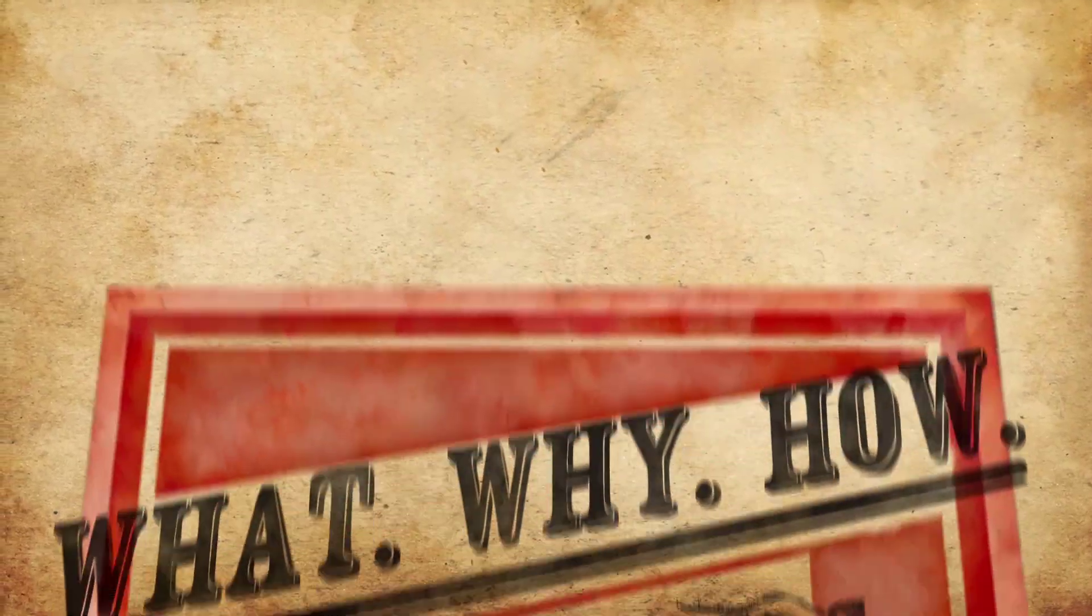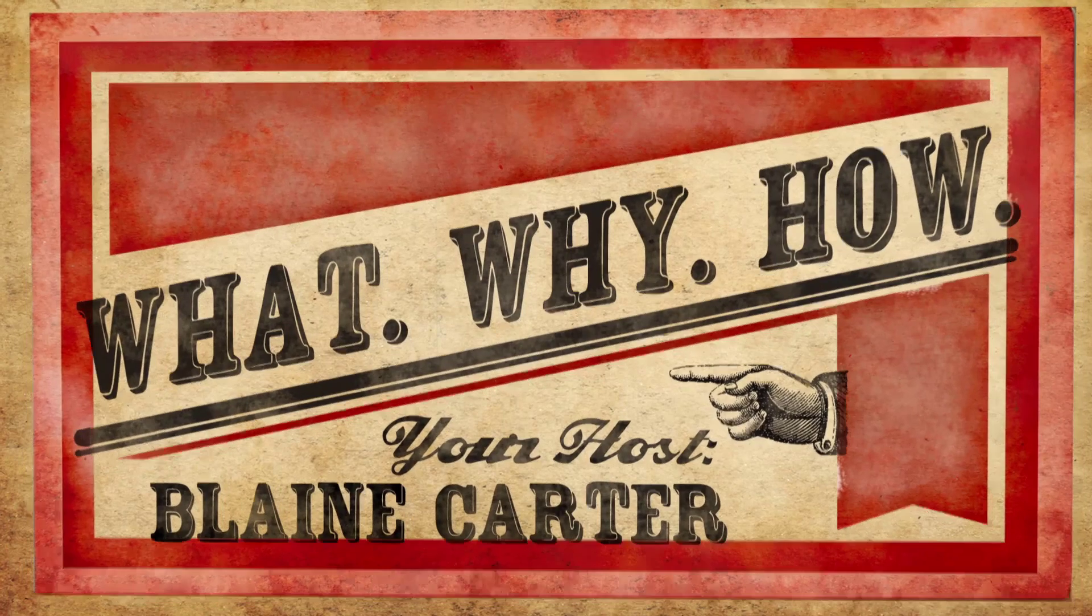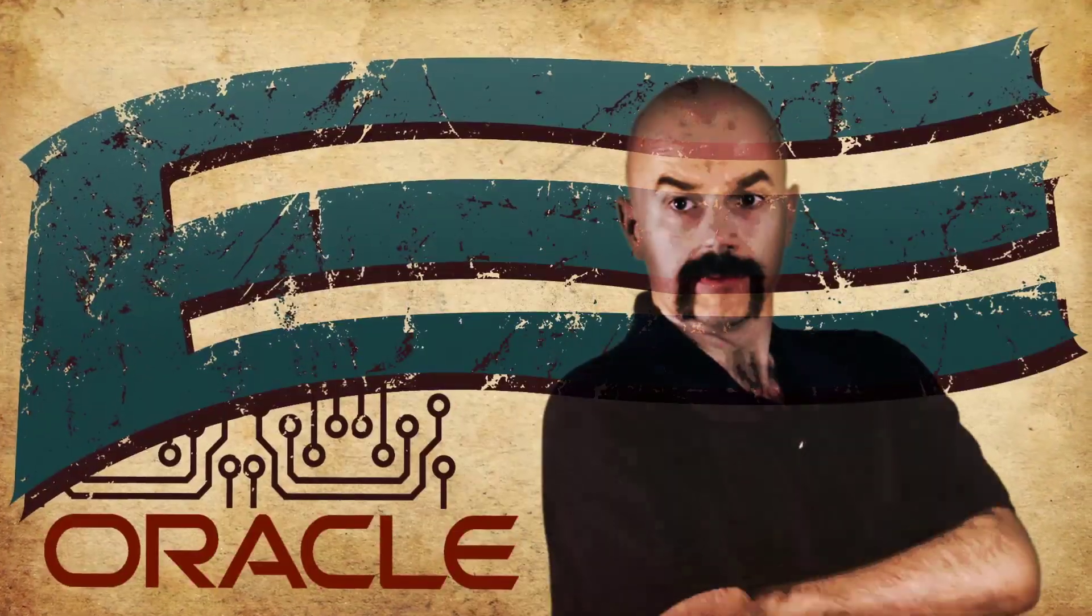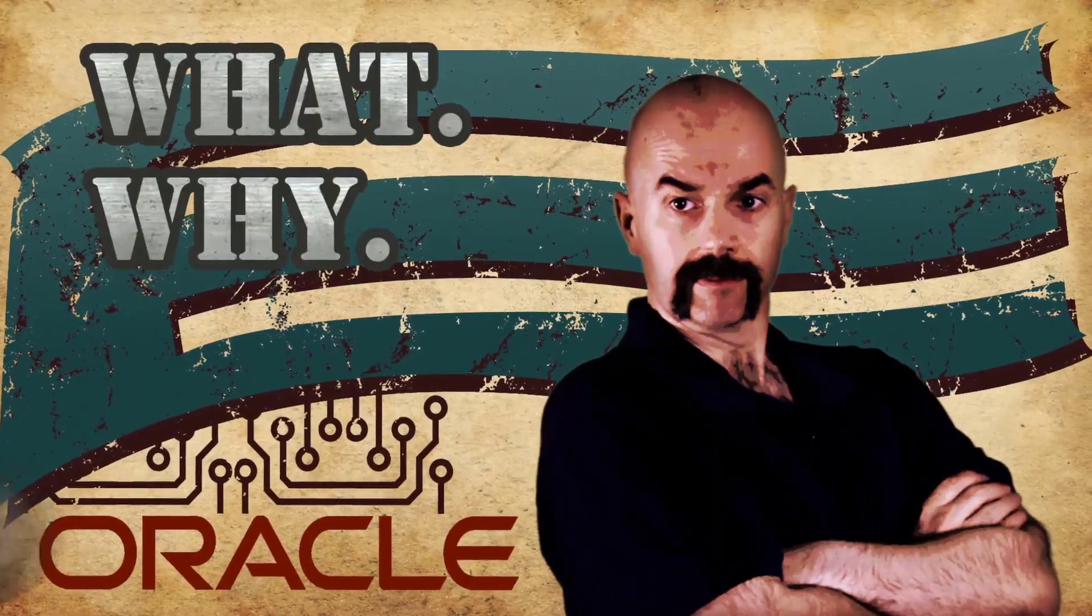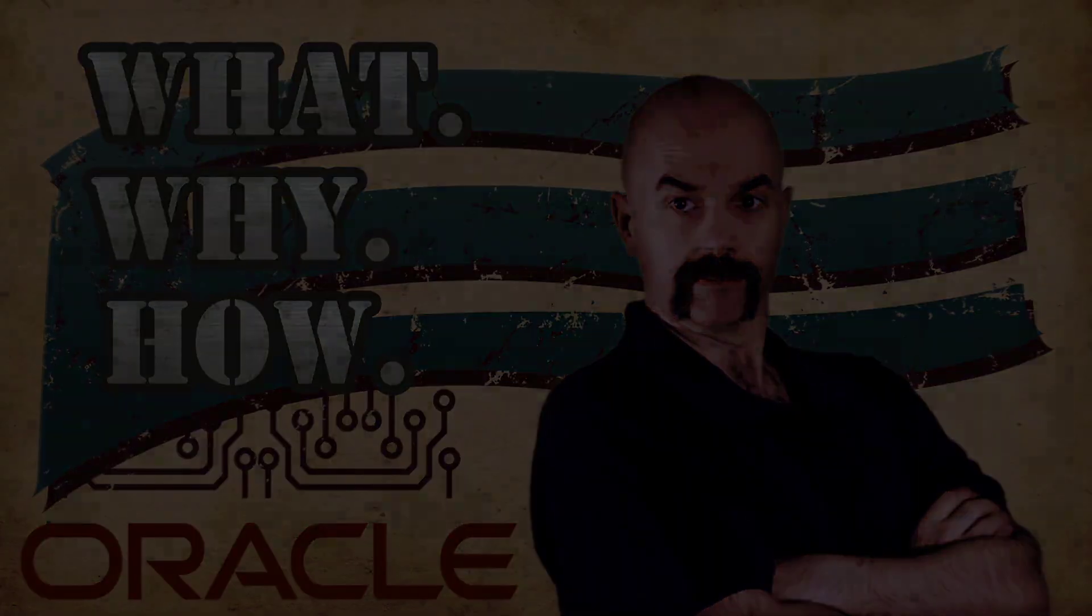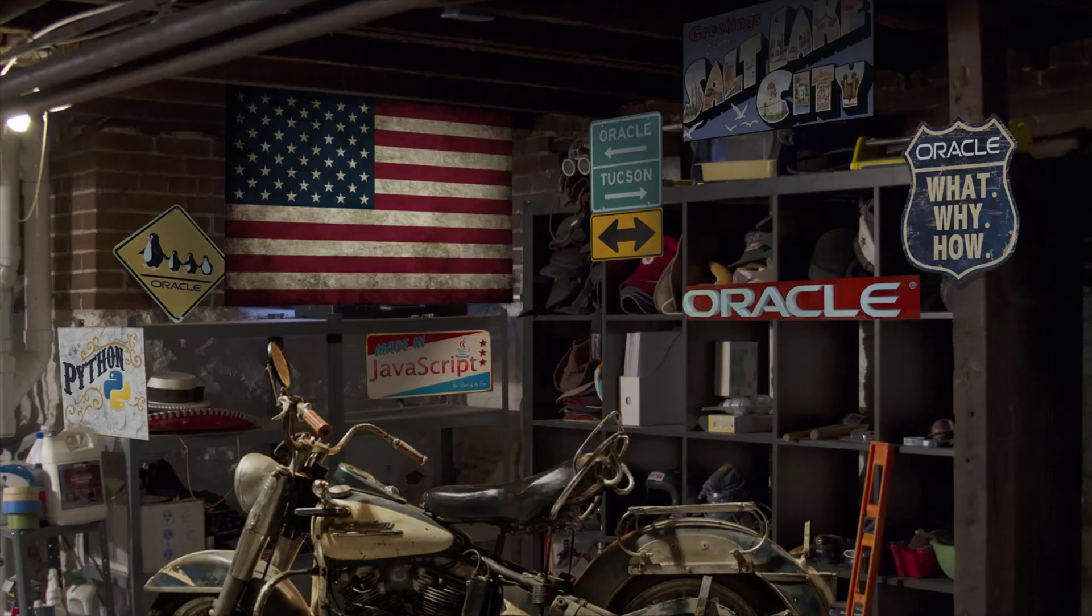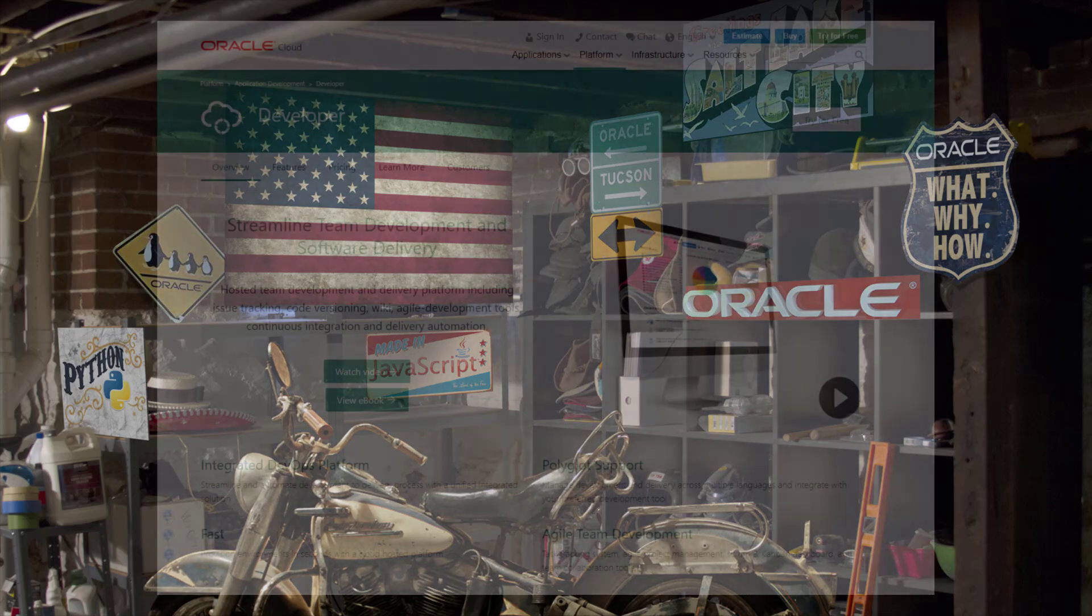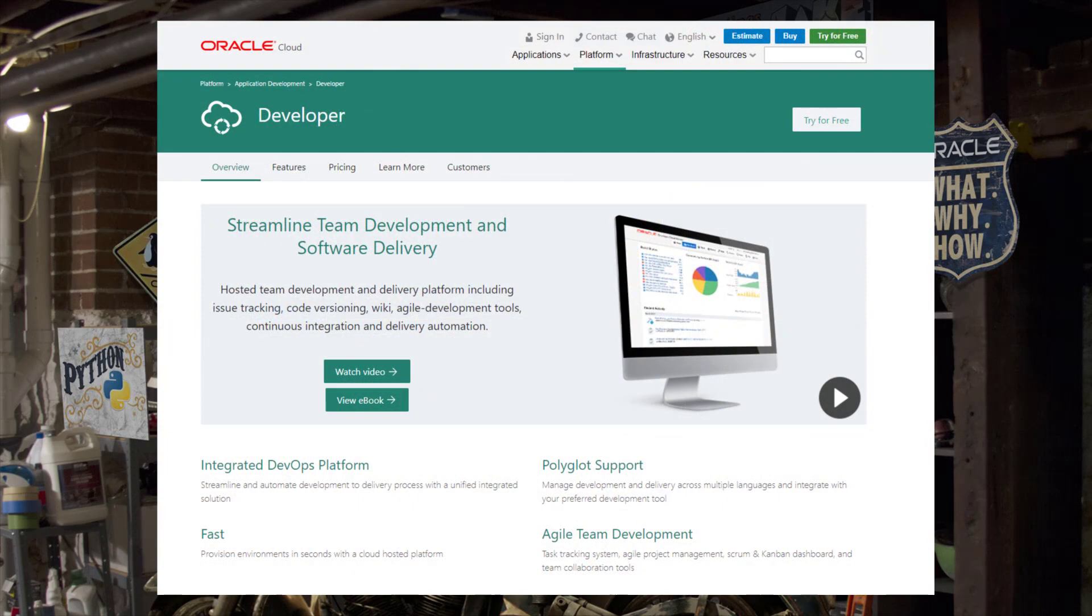I'm Blaine Carter. Together we're going to be exploring the what, why, and how of open source technologies. In this video, I will show you how to set up an SSH tunnel for one of your build jobs in Oracle's Developer Cloud Service.